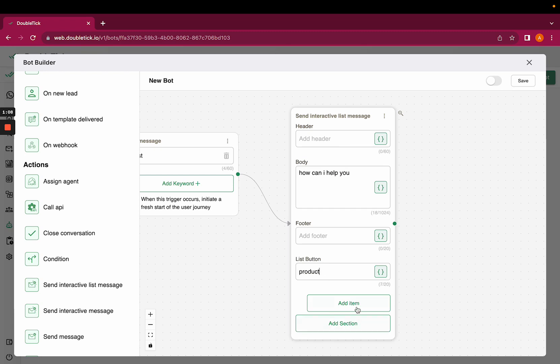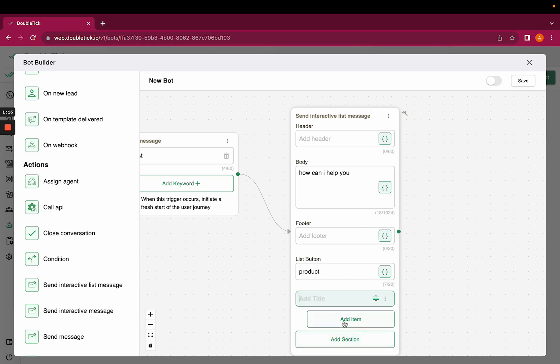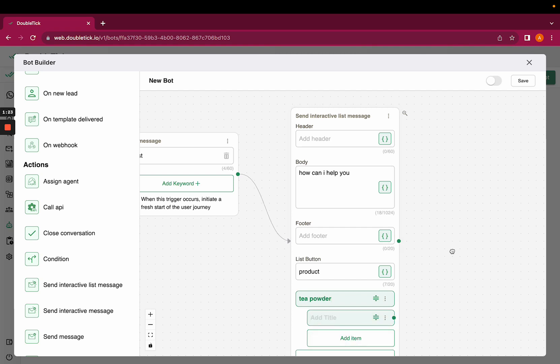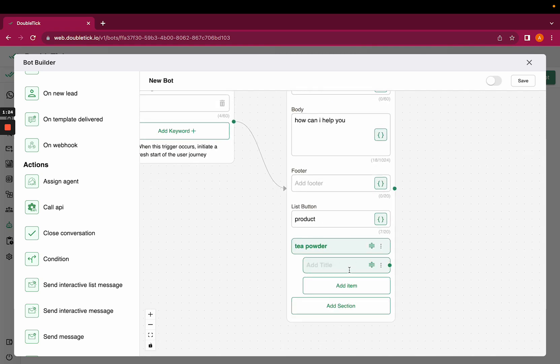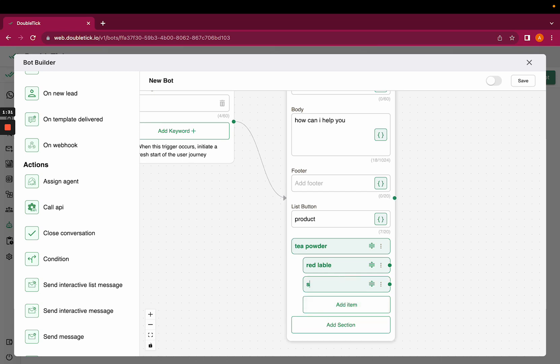Here we have two options: add section and add items. Add section can be considered as category and add items as subcategories. Here, in add section, I'll add tea powder as an option. Items can be the tea powder of any brand, so I can add items like Red Label, Society.